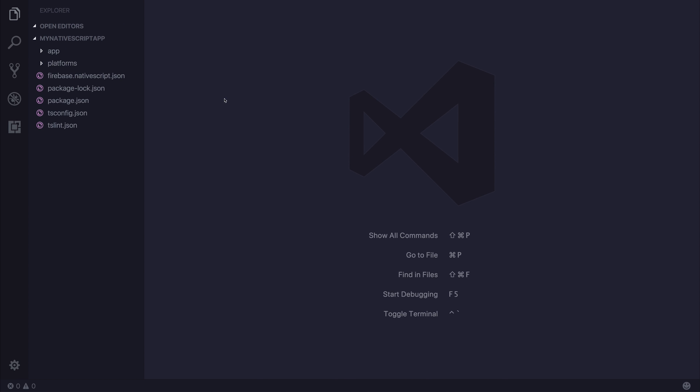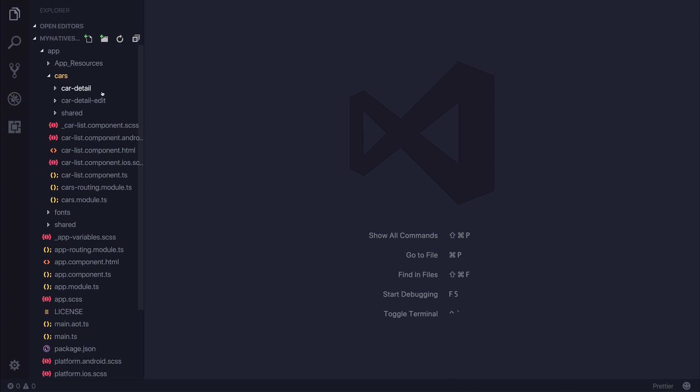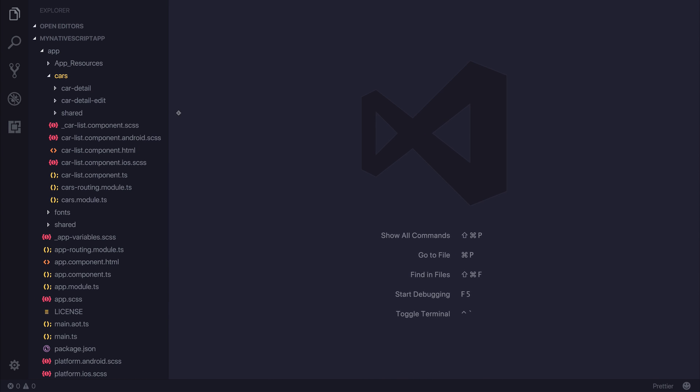Let's open up our project now inside Visual Studio Code and we'll get to see the template that has been created. As you can see we have a simple master detail view.